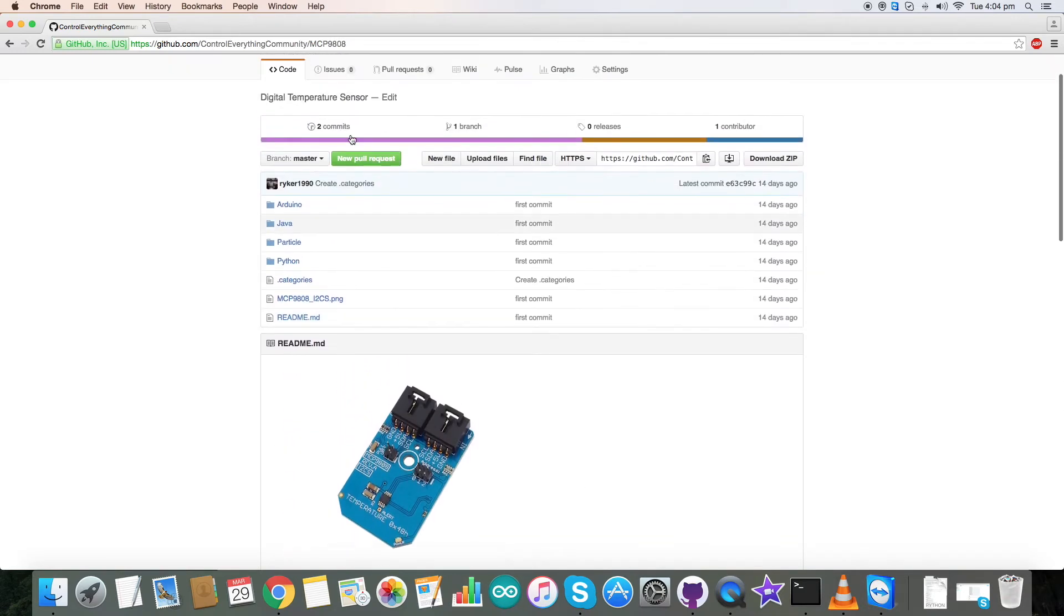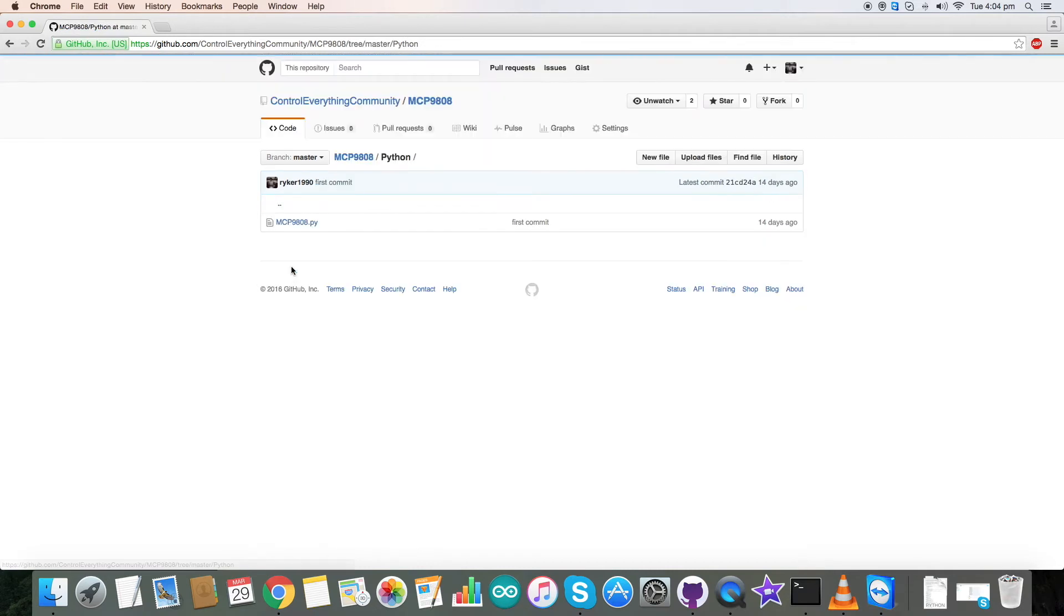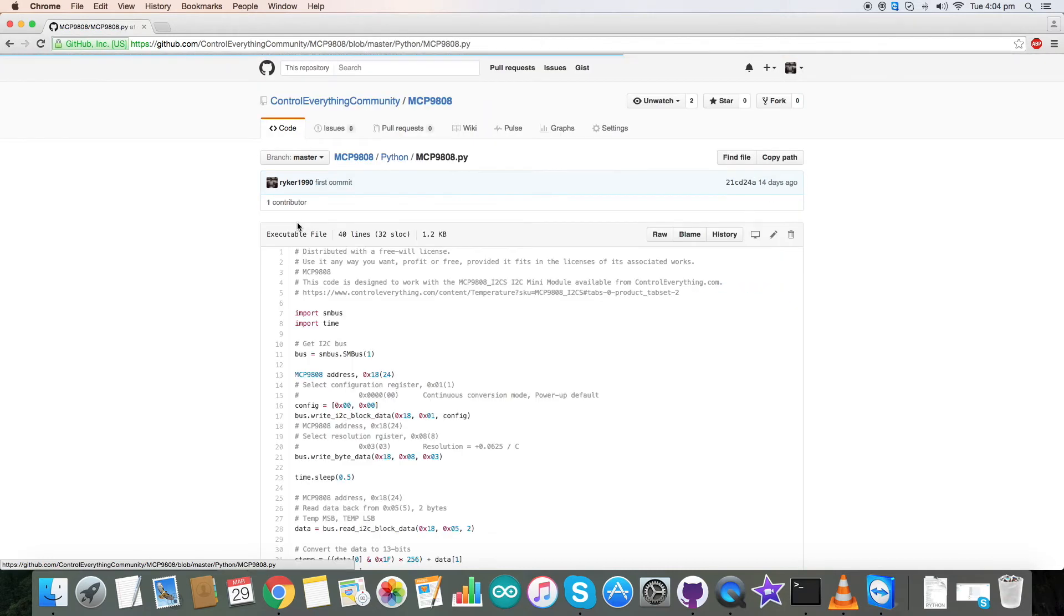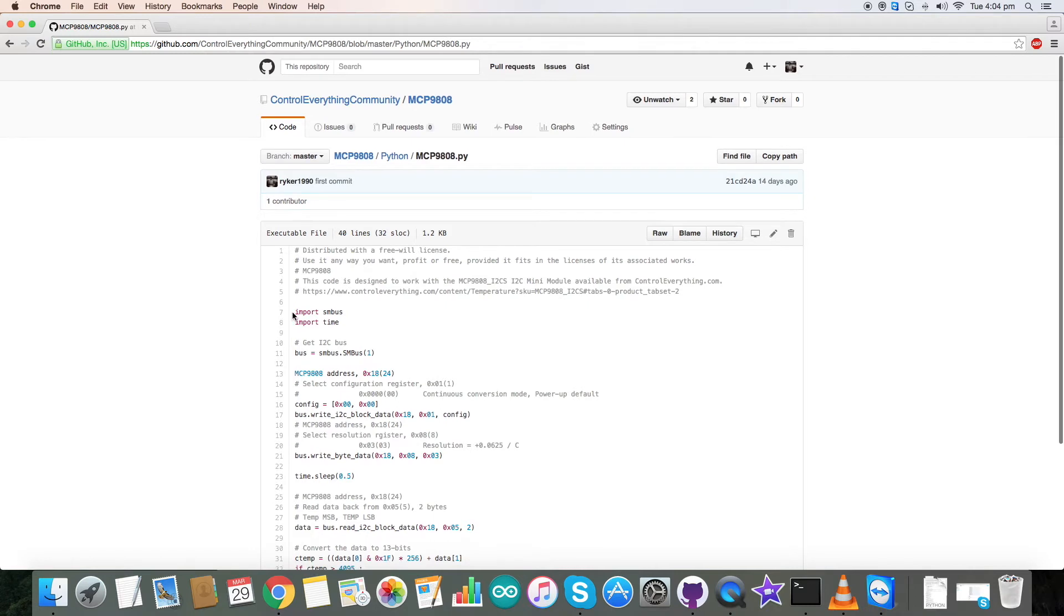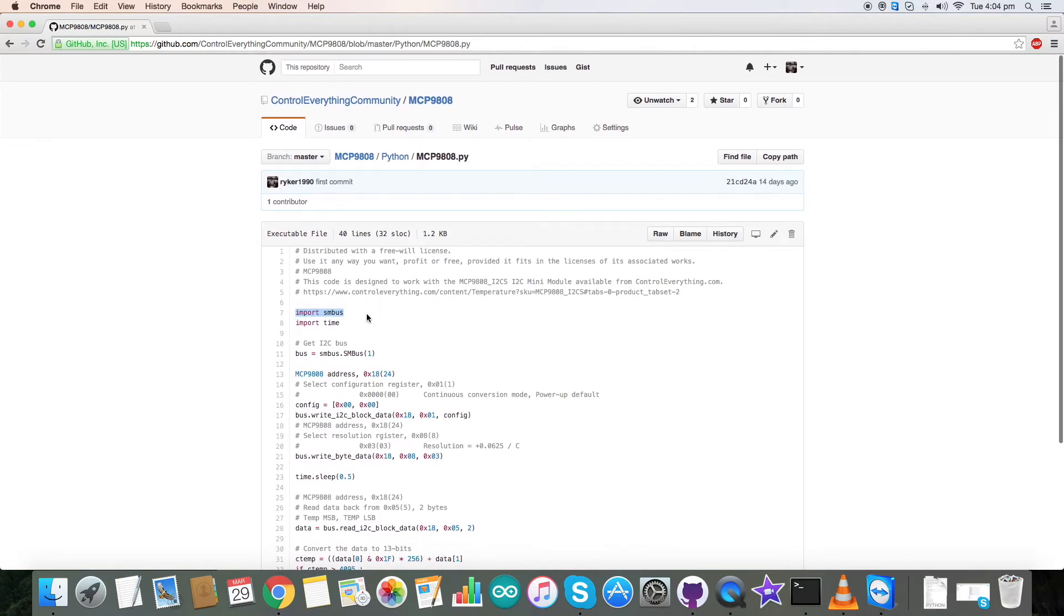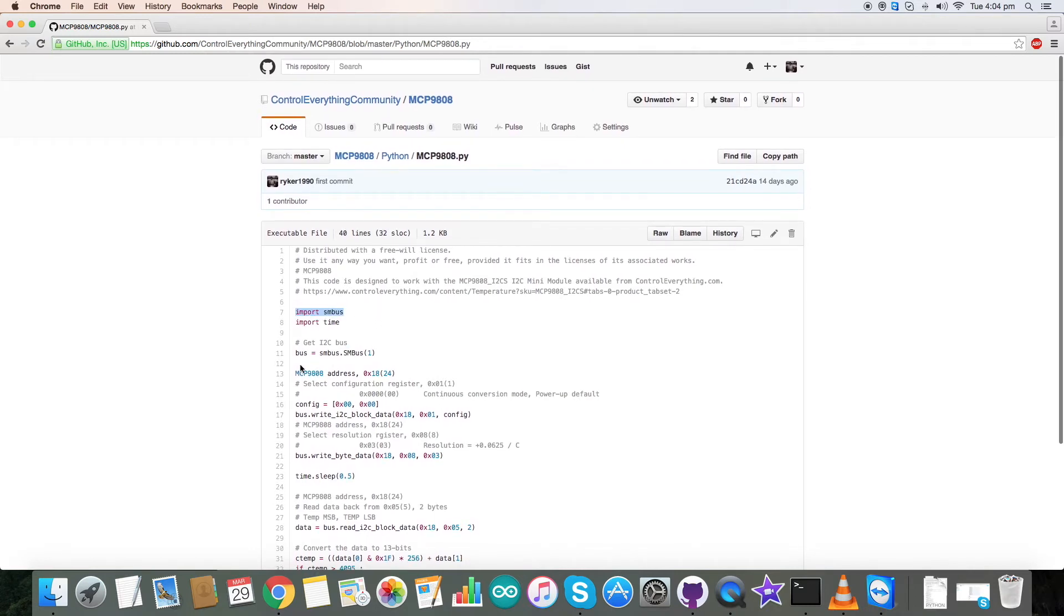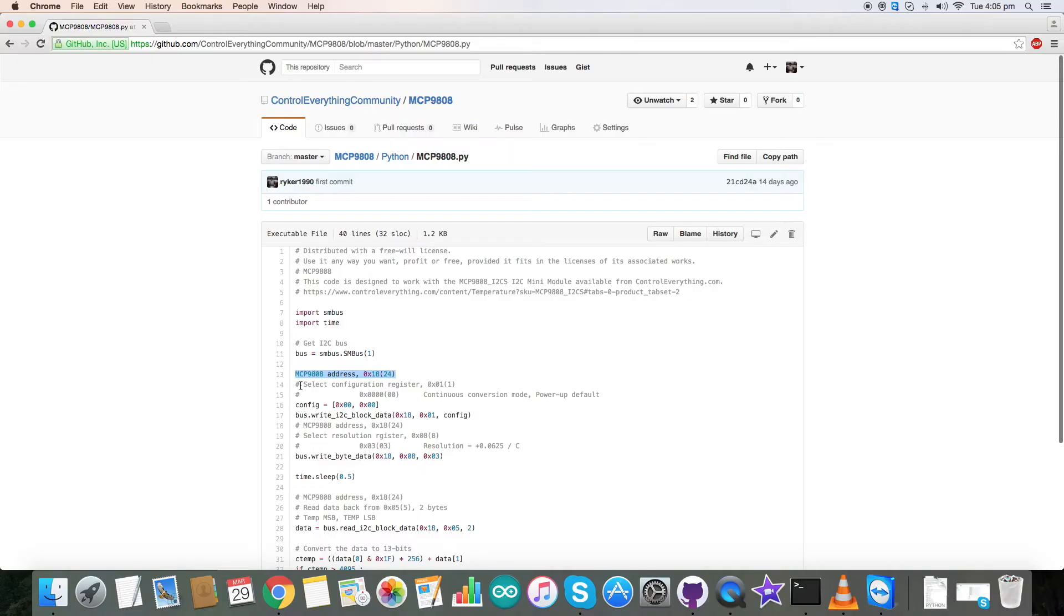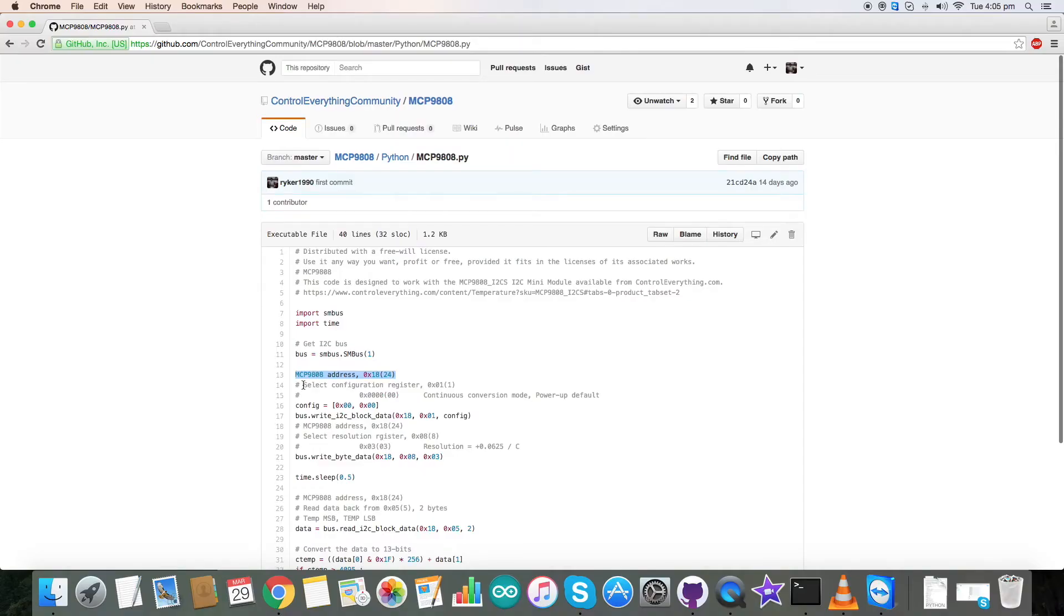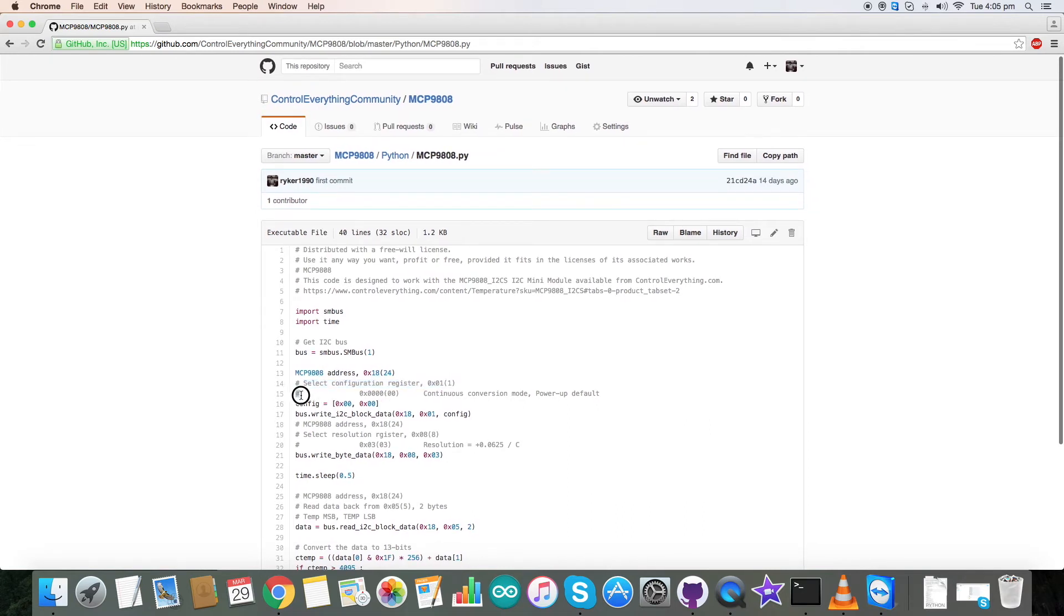Let's see the code now under Python. First we need to import the smbus library, and then the device address which is 18, the configuration register which is 0x01. To power up this device you need to write 0x0000. This is how you write it.